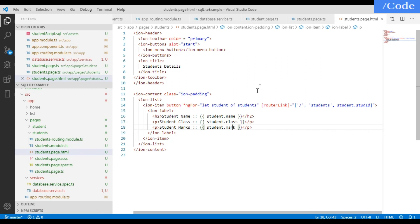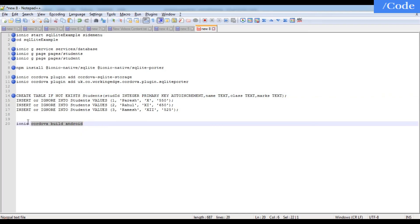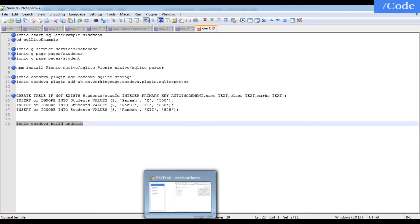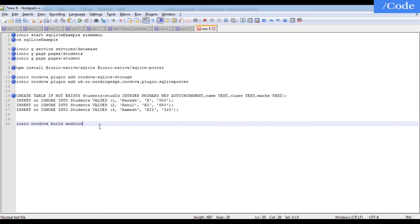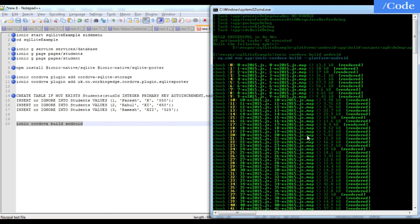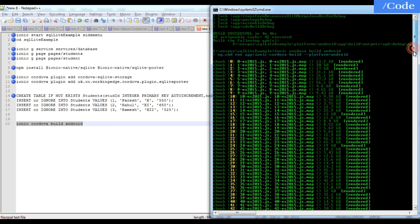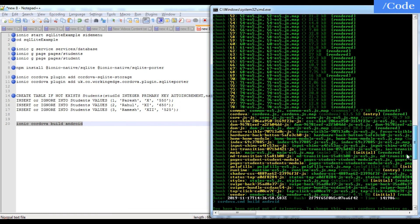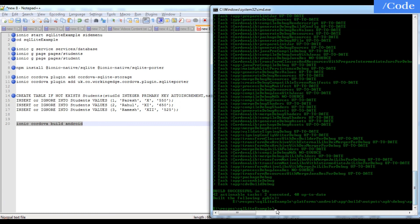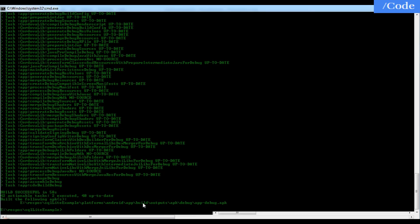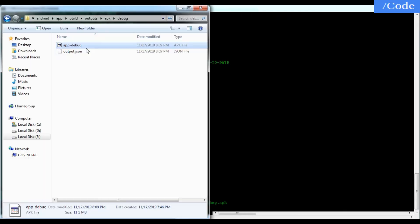After doing all this, run the command ionic cordova build android because as it is a native application we cannot run it directly on the browser like plain Ionic. It will start to run and give you the APK created in your directory. As you can see, the APK has been created at the platform/android/app/build location, and the file is app-debug.apk.